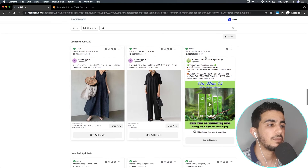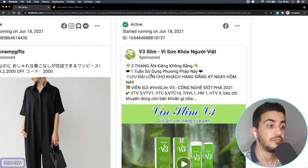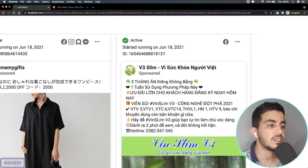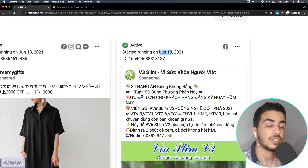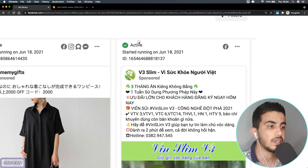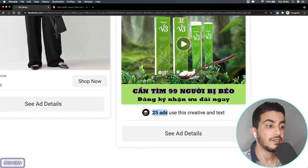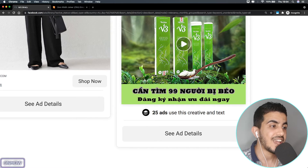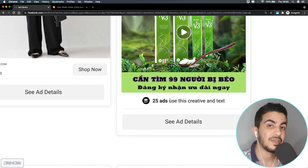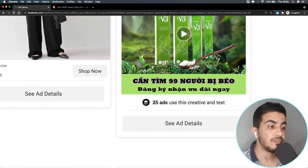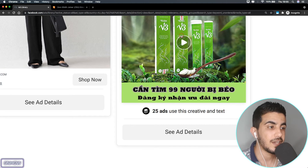For example, here's one running in Vietnam. As you can see, it says 'started running on June 18th,' which is almost two months ago — today is around August 11th or 12th. The ad set is still active. If you scroll to the bottom of the ad set, it says '25 ads use this creative and text,' meaning this ad set has been multiplied 25 times.